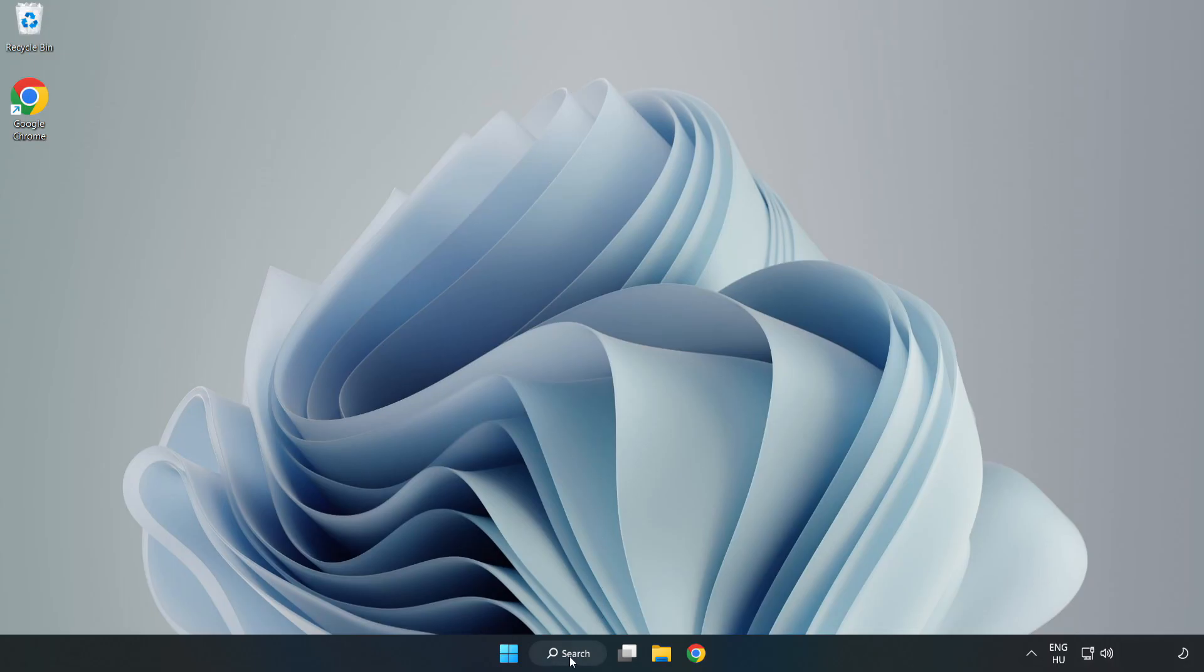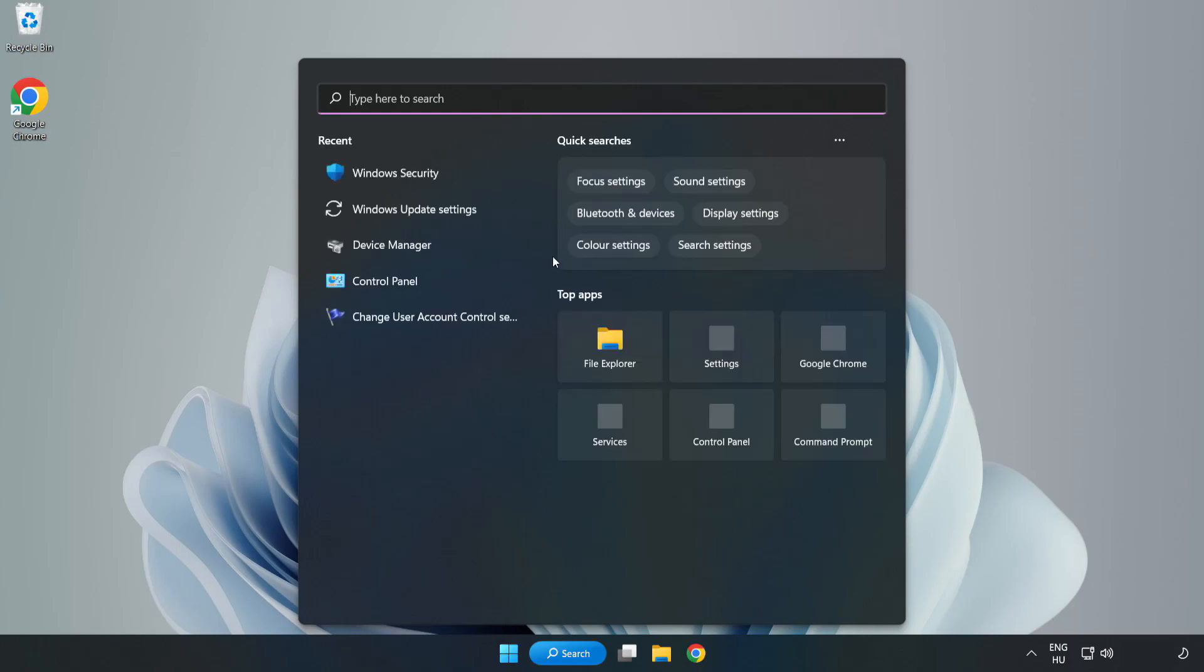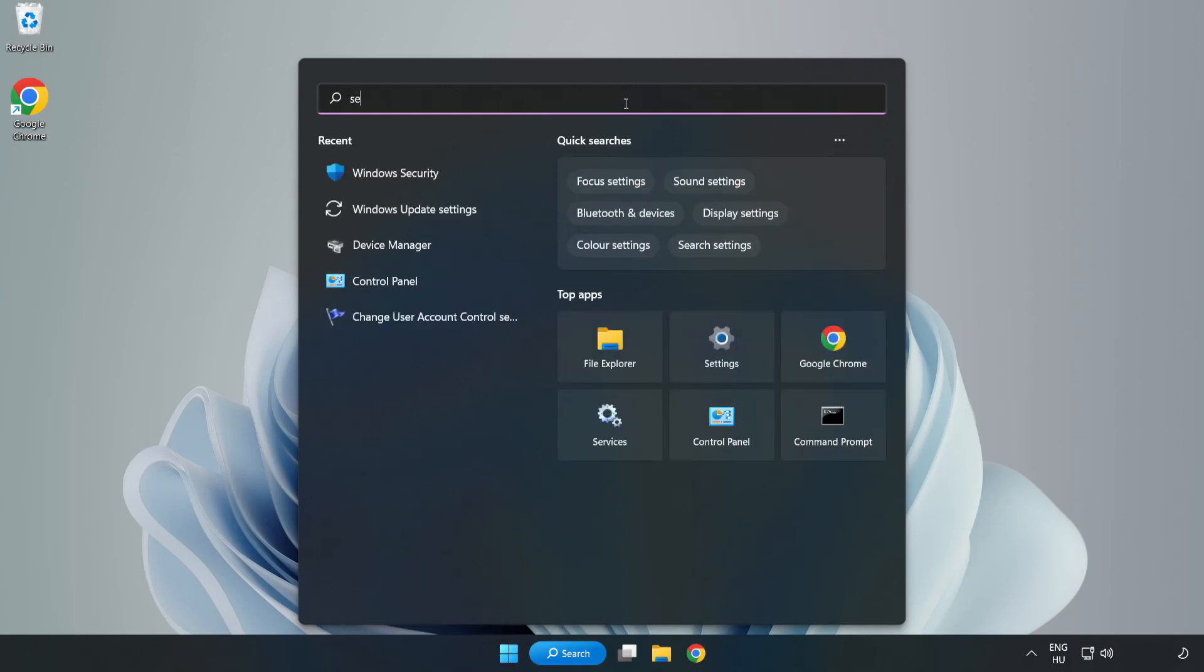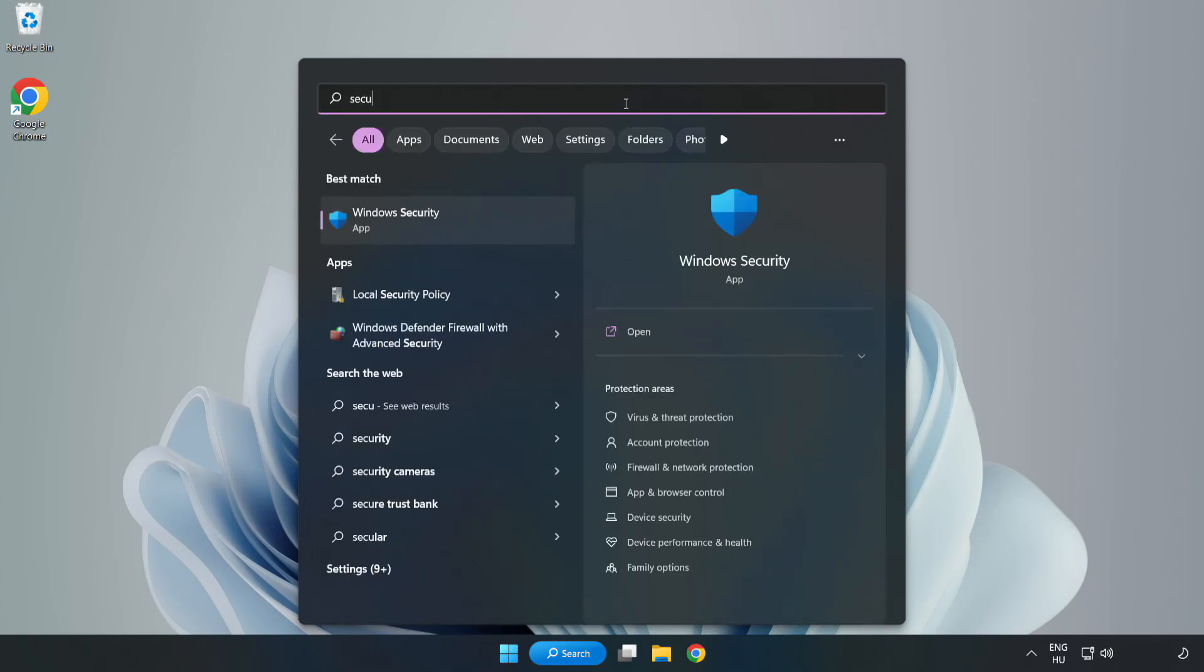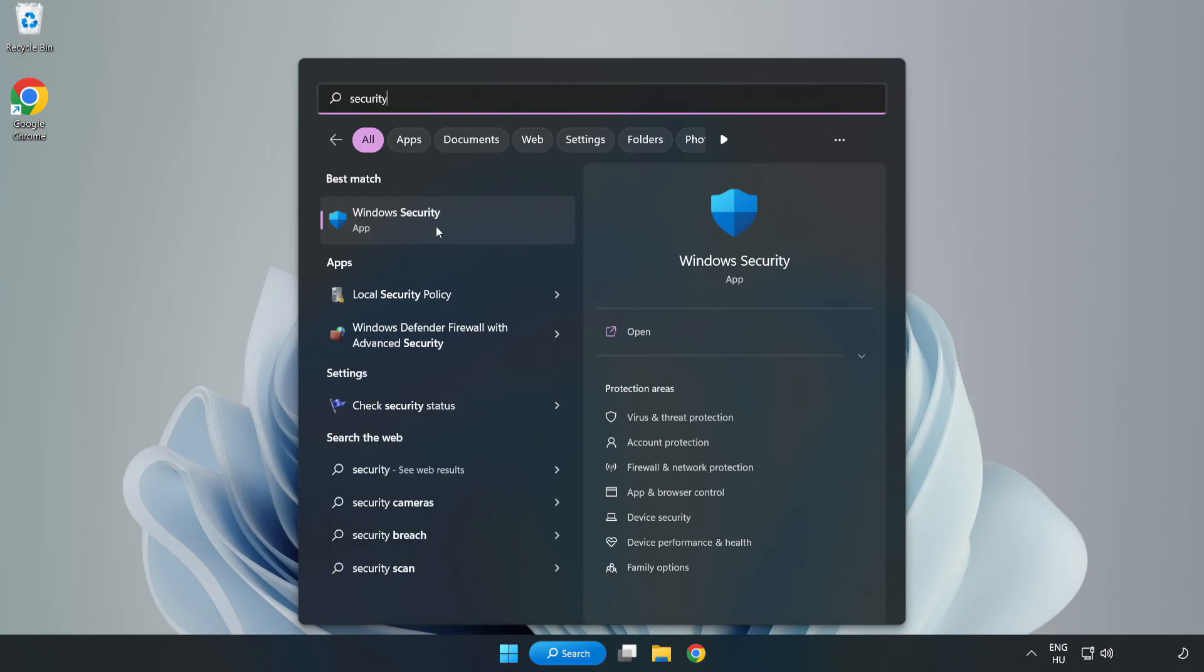click search bar and type Security. Open Windows Security.